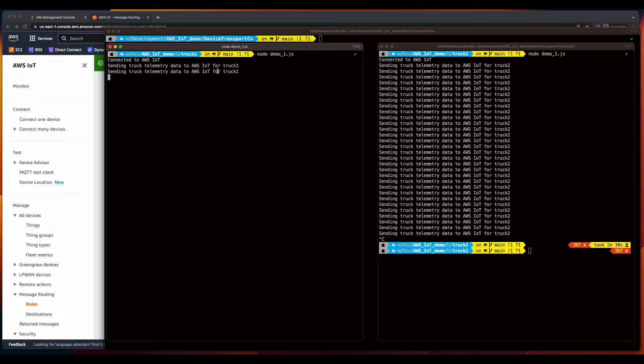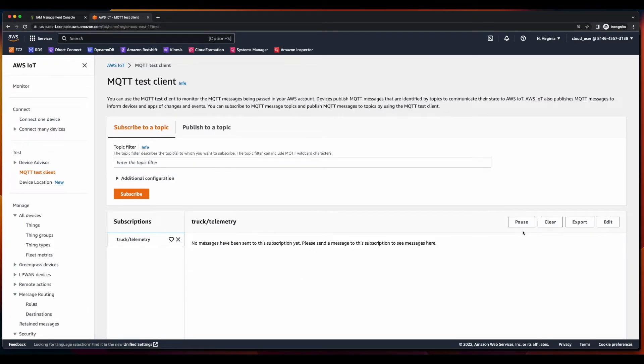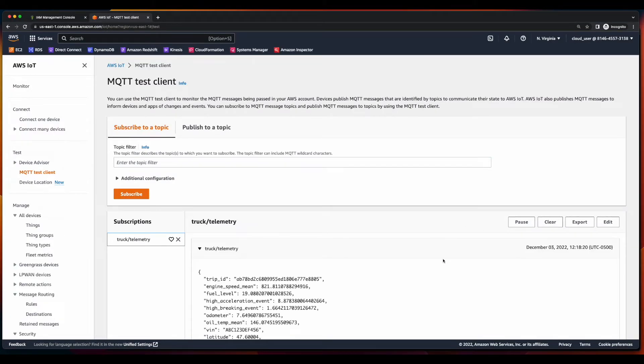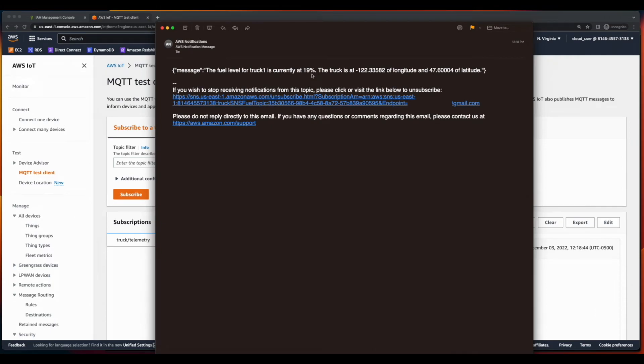So, let's jump back into the MQTT test client. A little clear. And now we see our new messages. And here's one where the fuel level is less than 25. So, we jump into the mail. We see I have a message where the fuel level for truck 1 is currently at 19% and it has the geolocation.